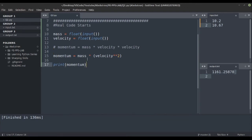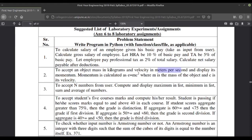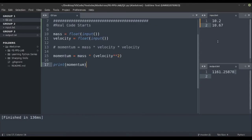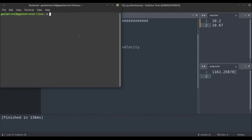To create a more flexible program, as the problem mentions mass in kilograms and velocity in meters per second, we should state in the input prompt what units are expected. To make the Python session interactive, we need to use the Python terminal or Python IDLE, since Sublime Text can't interact directly.